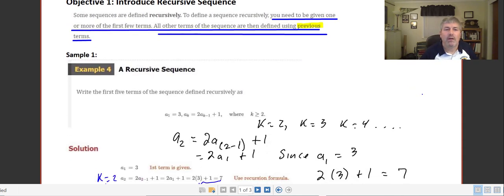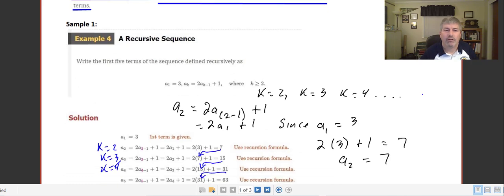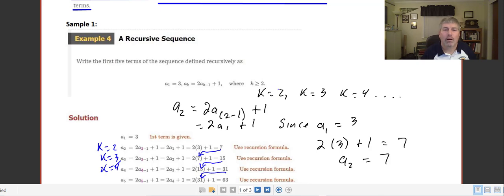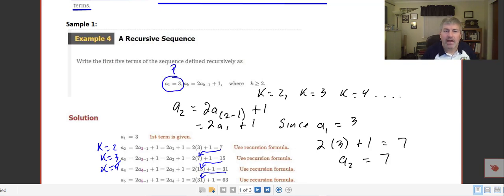Let's take a look at a sample recursive sequence. We're asked to write the first five terms of the sequence defined recursively as a sub 1 equals 3, then a sub k equals 2 times a sub k minus 1 plus 1, where k is greater than or equal to 2. So our k's start counting at k equals 2, 3, and 4. So a sub 1 equals 3 — that's our previously defined value that we have to start with.